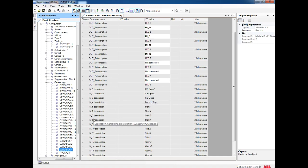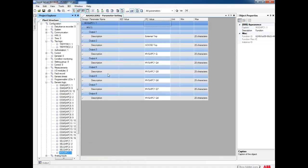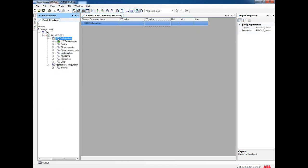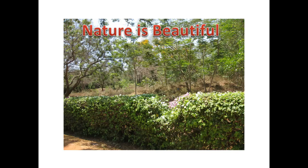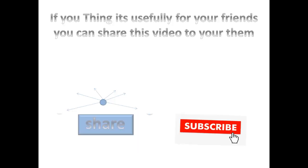For GOOSE send block, even though we don't have an application configuration, by making the data set we can receive GOOSE and send GOOSE. For this relay, there is no application configuration — only in parameters do we have to do all configuration. After making these settings you can send it to the relay and check if the differential protection is working correctly. If you found this video helpful, you can share it with your friends. Thank you for watching.